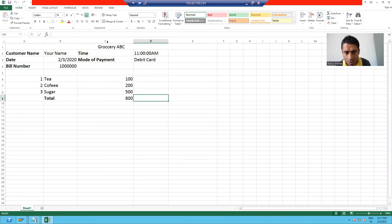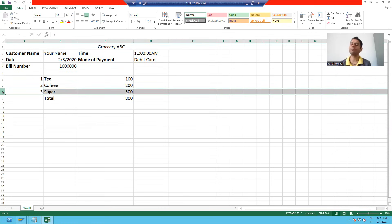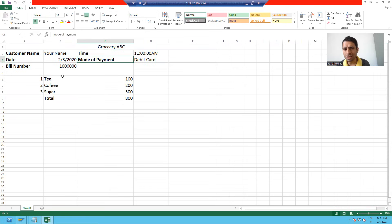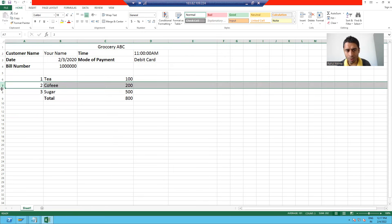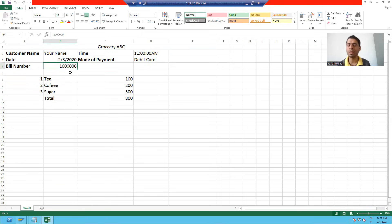In this particular bill, the customer name, date, bill number, time, and mode of payment — all this is the header information. And the items purchased are your item information.